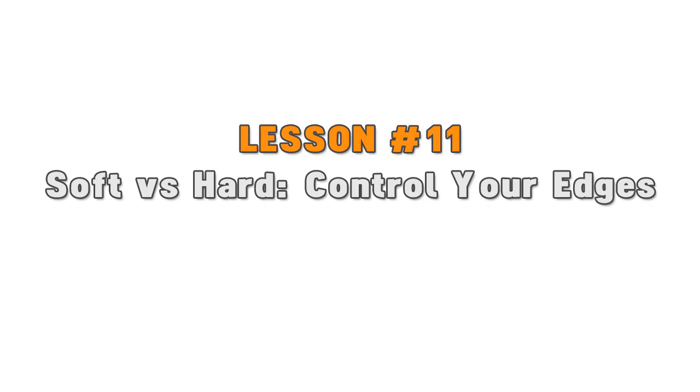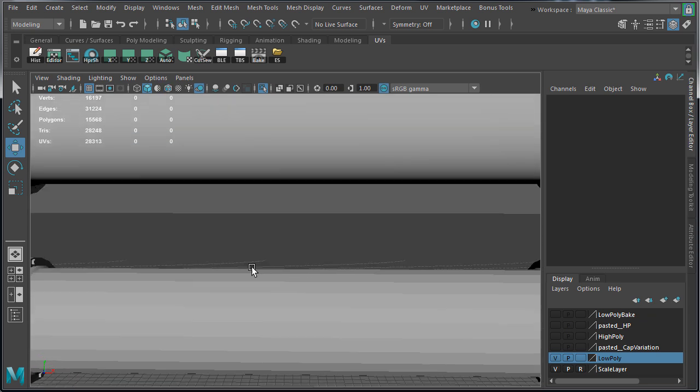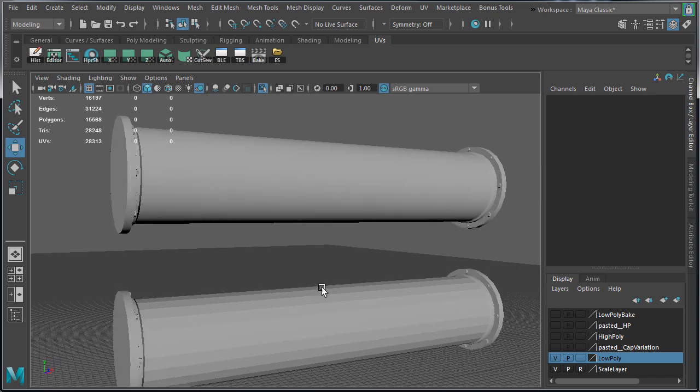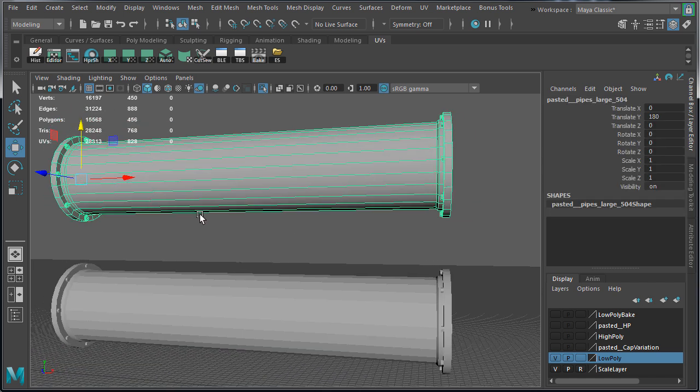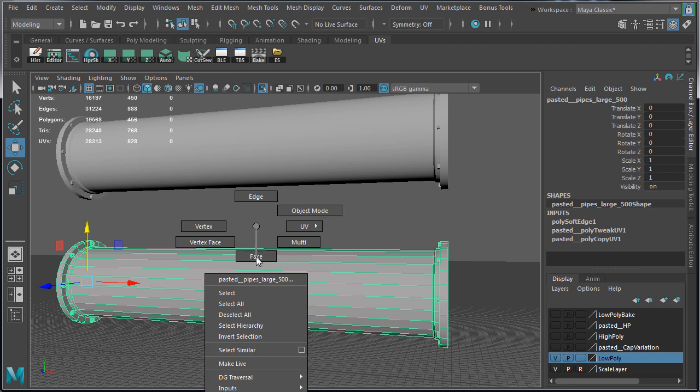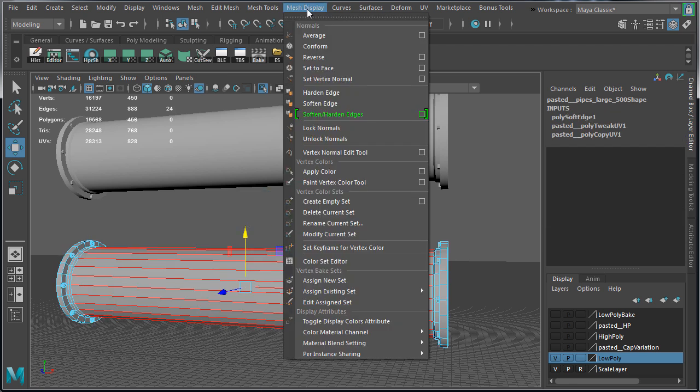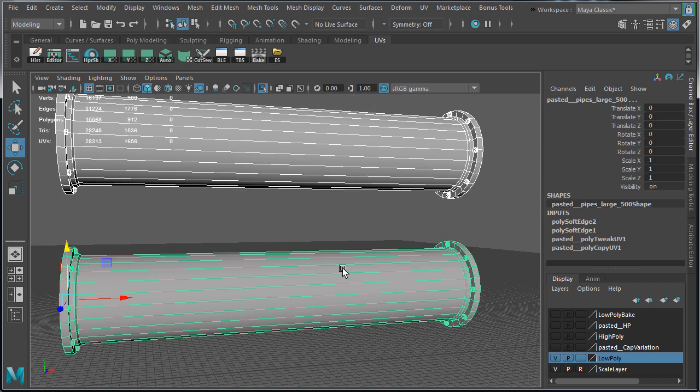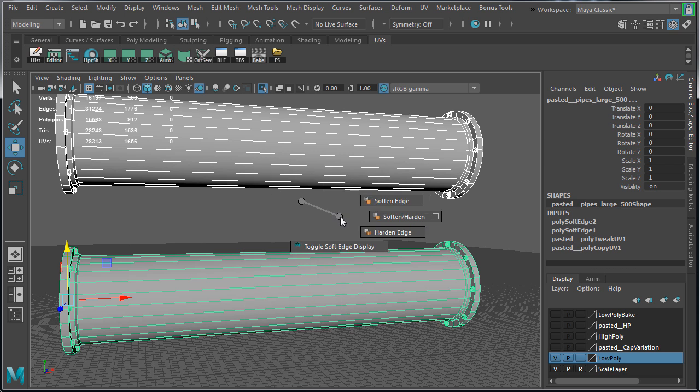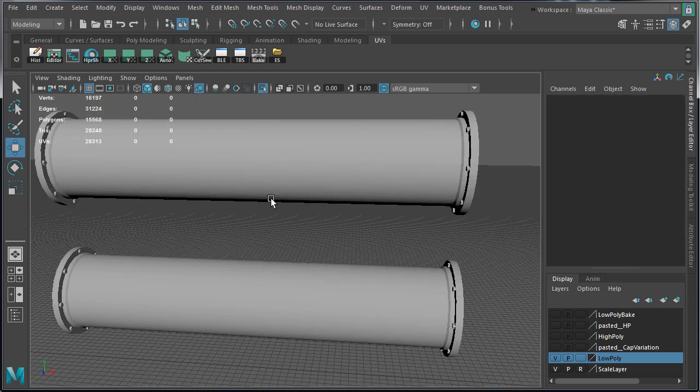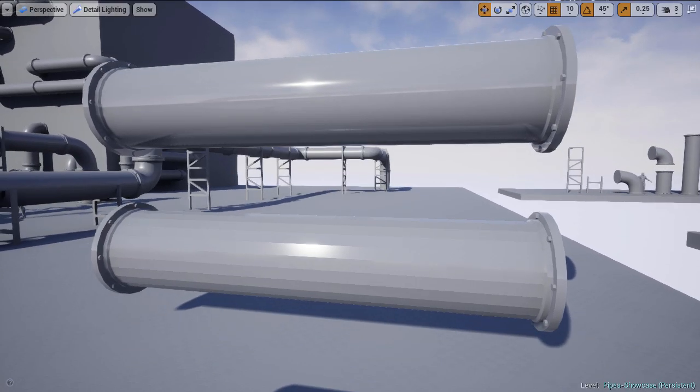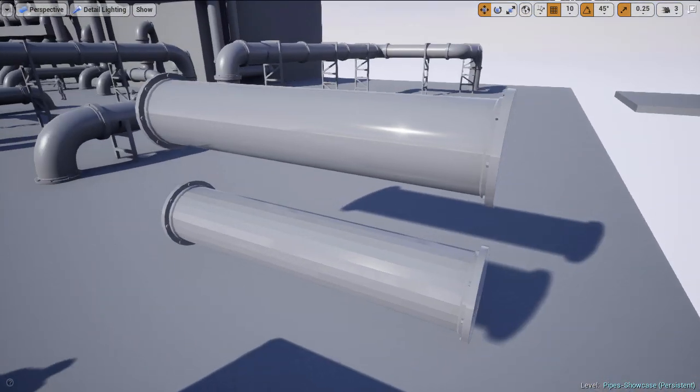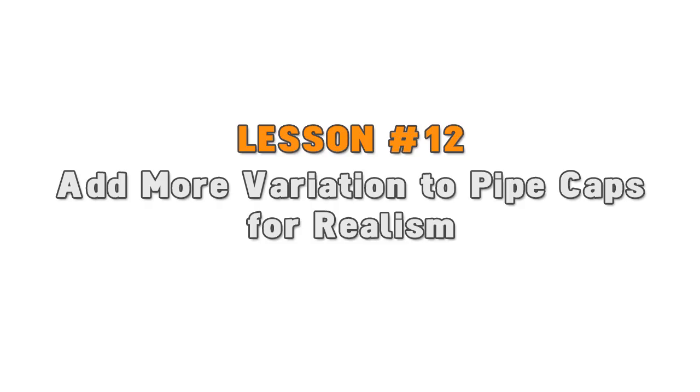Lesson number 11: control your edges - soften versus hardened edge. You must control edge quality of your geometry. Is it a soft edge or is it a hard edge? Soft edges will give you smooth shading on your meshes, while hard edges will give you hard shading on your meshes. To set edges, select the edges, go to mesh display, and choose soften or hardened edge. You may also want to enable toggle soft edge display. The edges you set will directly translate to UE4, and of course you have to export with smoothing groups and smooth mesh enabled.